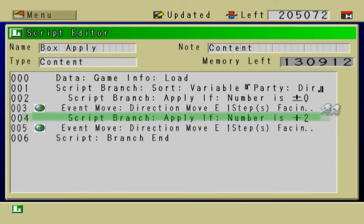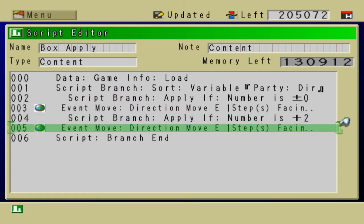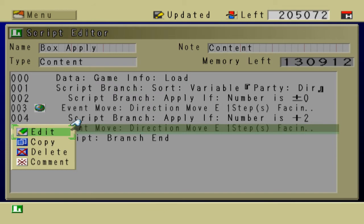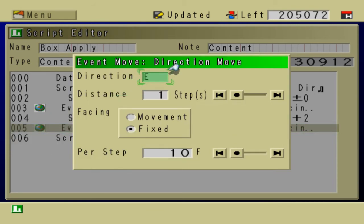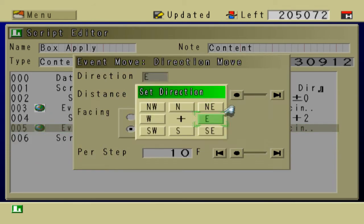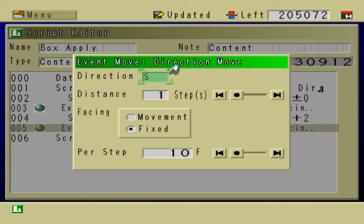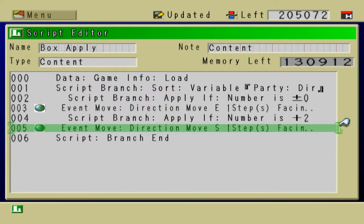So is the party direction facing south? If they are indeed facing south, then the event move direction, the direction that the box is going to move in is south. It's pretty simple, right? Save that. That's pretty good.